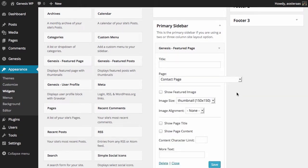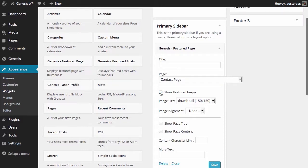You can choose to show a featured image if you'd like, but a page with a featured image is very rare indeed. So maybe not check that unless you know that you have a featured image that you would indeed also like to have featured on the home page and every other page where this sidebar is present.